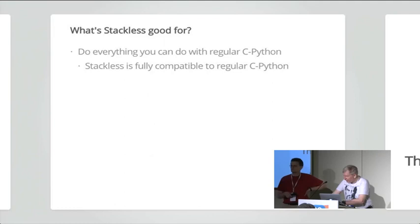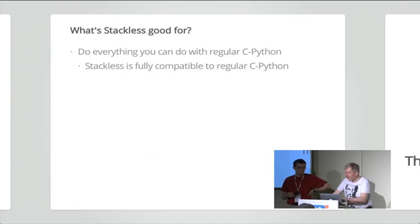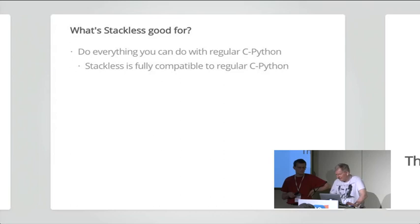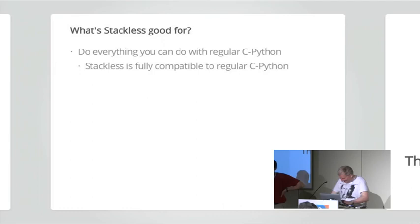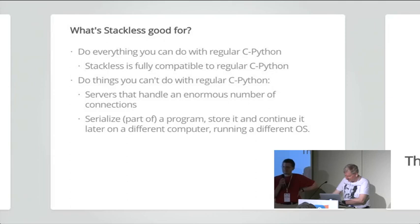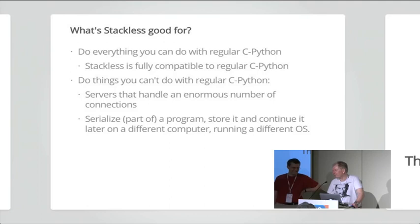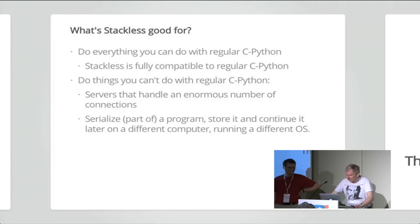So actually, you can do with stackless everything you can do with regular Python. It's fully compatible to regular CPython and it's much more fully compatible now as it was before. Yes, indeed. We fixed some corner cases where extension modules that didn't adhere to the coding standards for Python extension modules didn't work in stackless and unfortunately, there are quite a few and important extension modules of this kind. PySight, for instance, PySight is a very important thing. I'm working with PySight since 2011 and I could not use stackless Python. It was crazy.